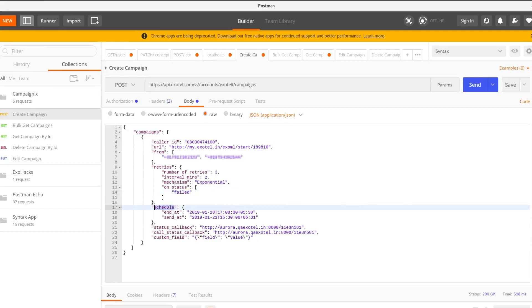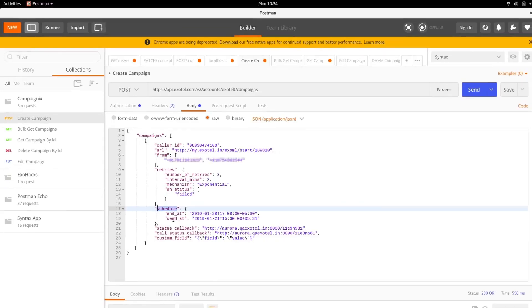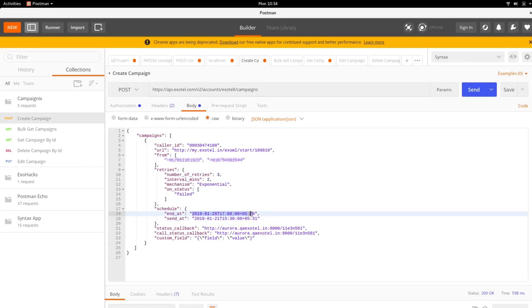The next parameter, Schedule, specifies the start and end time of the campaign. The fields are called SendAt and EndAt. The time specified here has to be in UTC format.